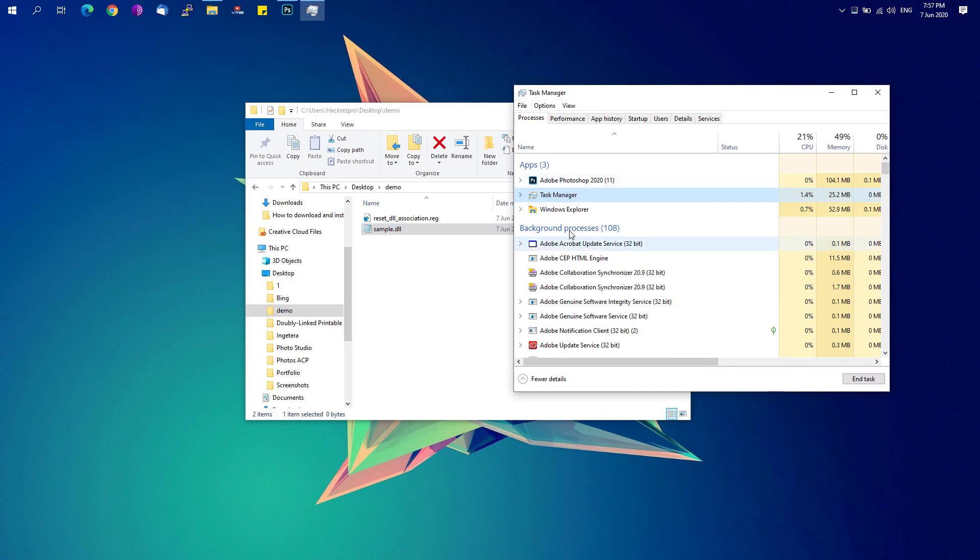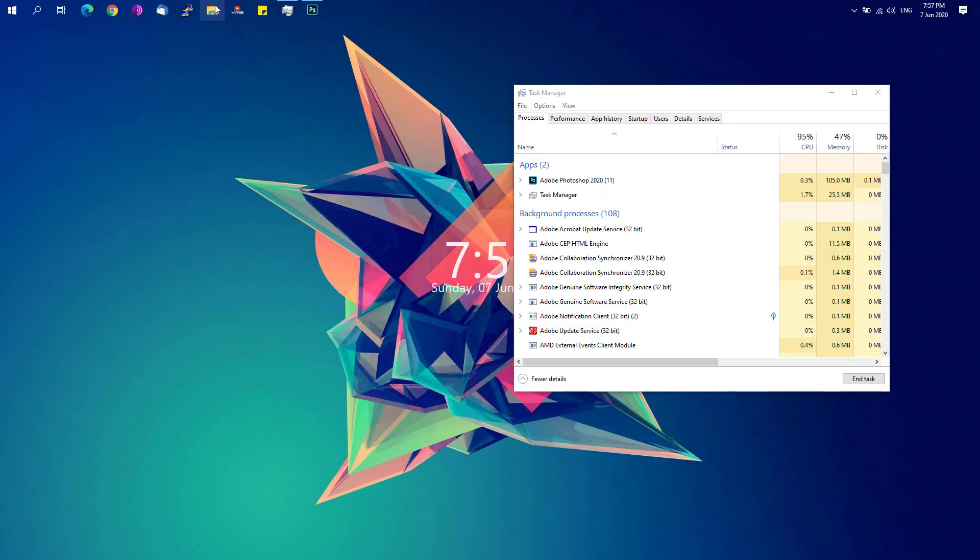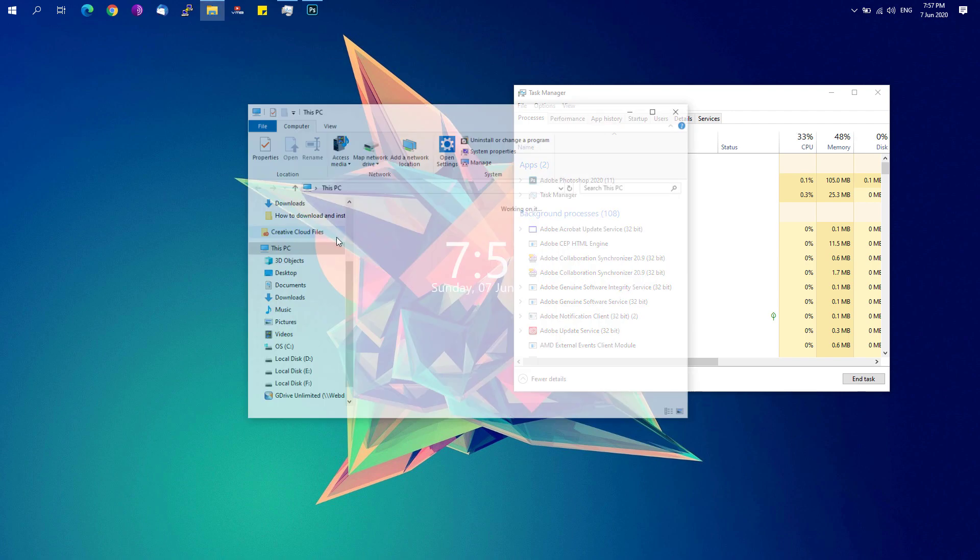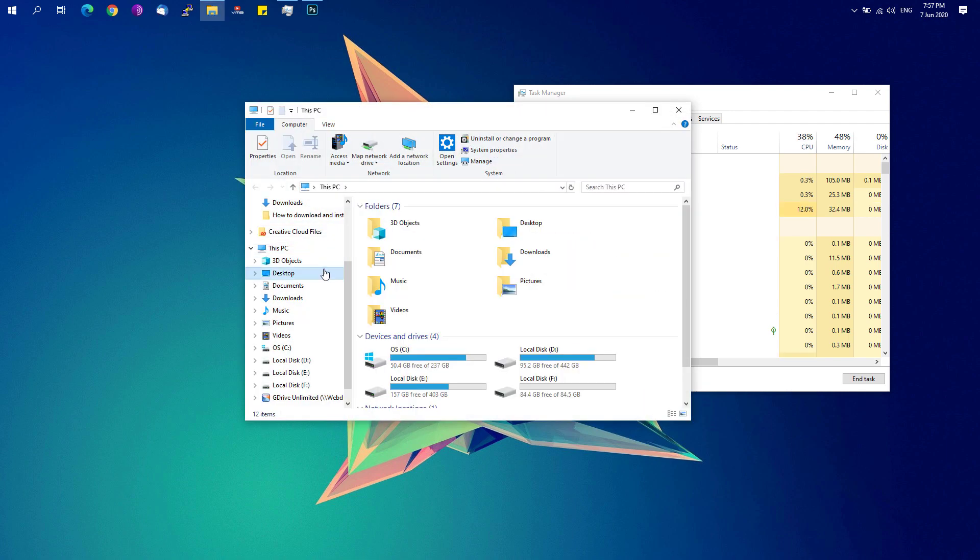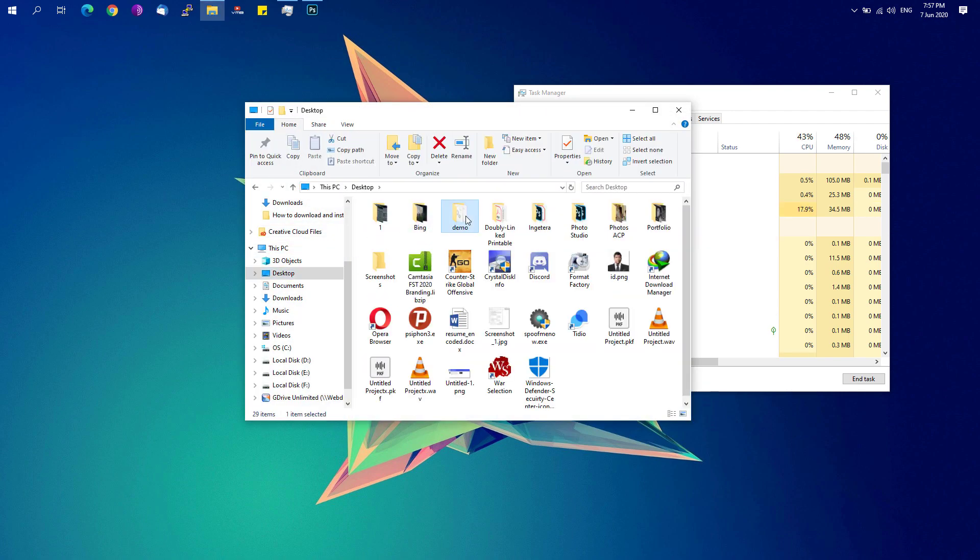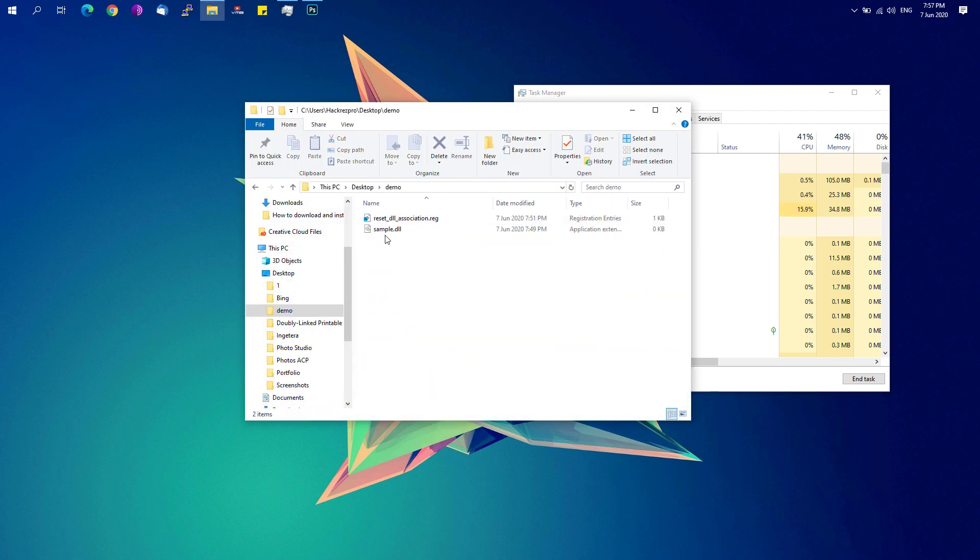What we have to do is simply restart Windows Explorer since we have already applied the setting. We're just going to check again the demo folder, and I have my DLL association restored back to default.